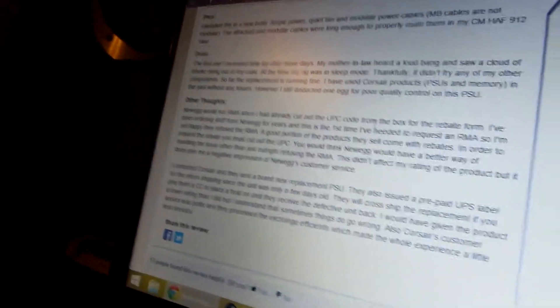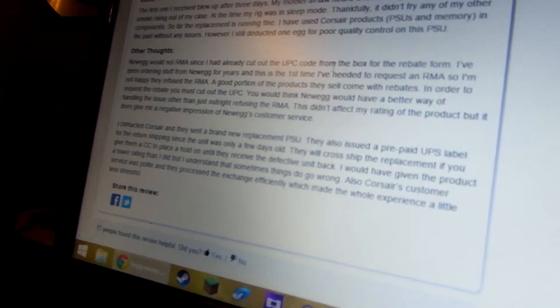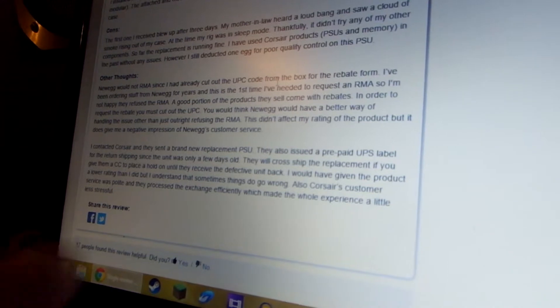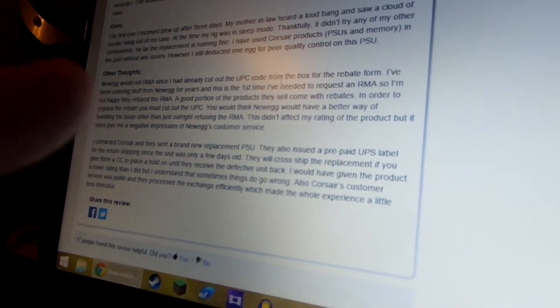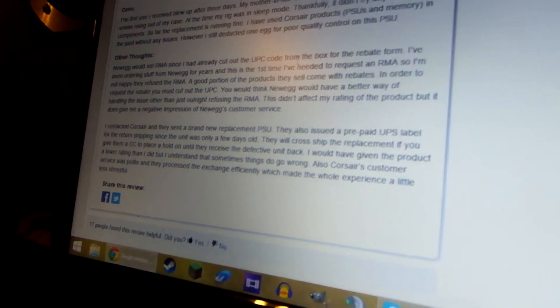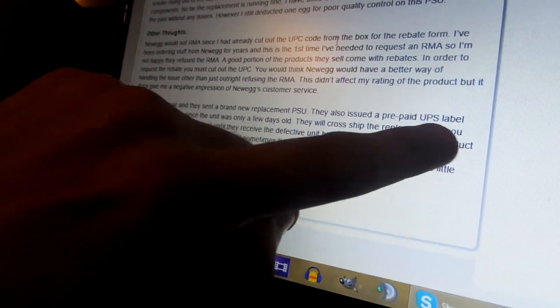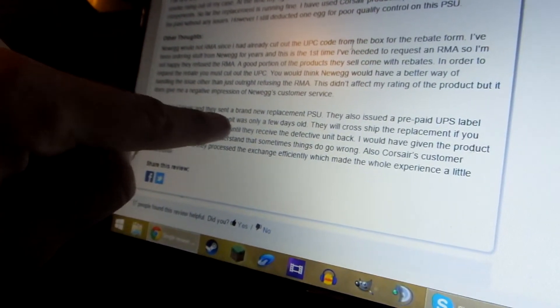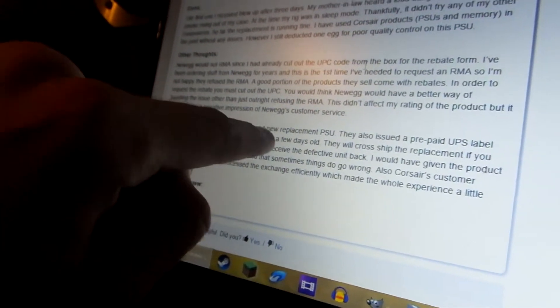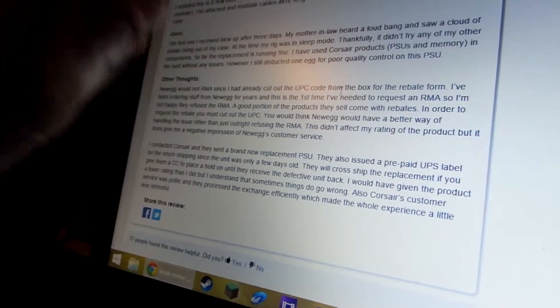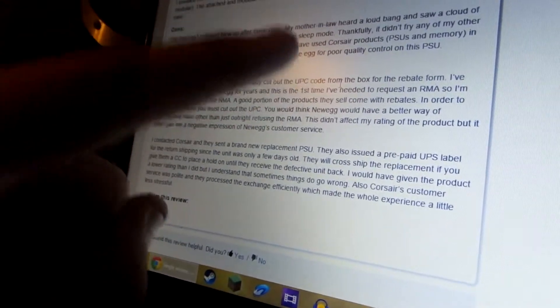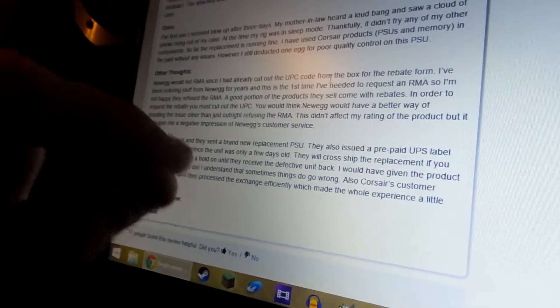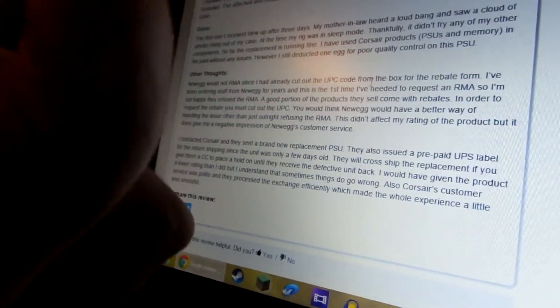Also, this may be premature, but I'm reading an online review of this particular, not UPS, PSU. And it says they also issued a prepaid UPS label for the return shipping since the unit was only a few days old. Before that it says I contacted Corsair and they sent me a brand new replacement PSU. That quite possibly means that I will get a replacement PSU regardless because I've only had it for a few days. That's awesome and that seriously takes a load off my mind.